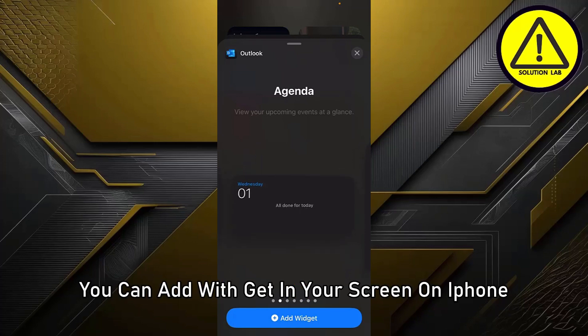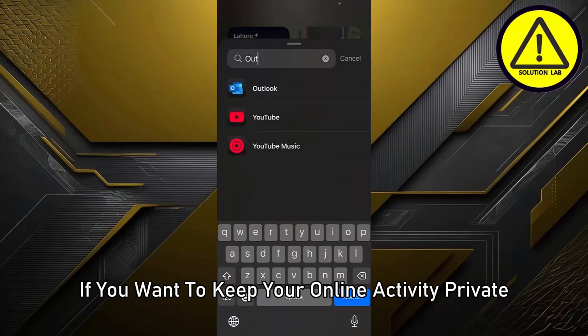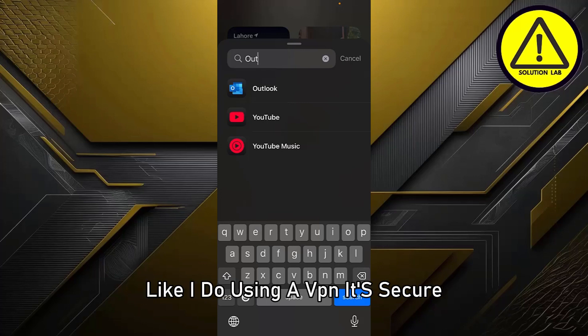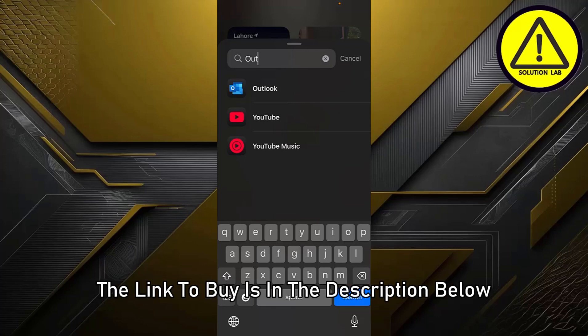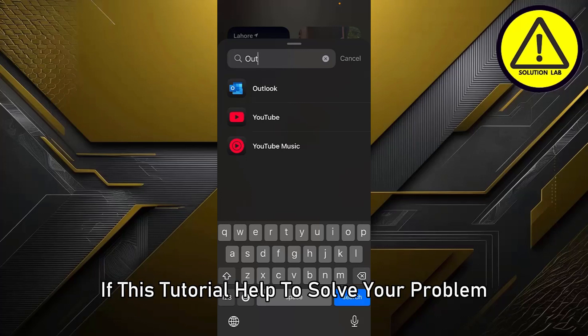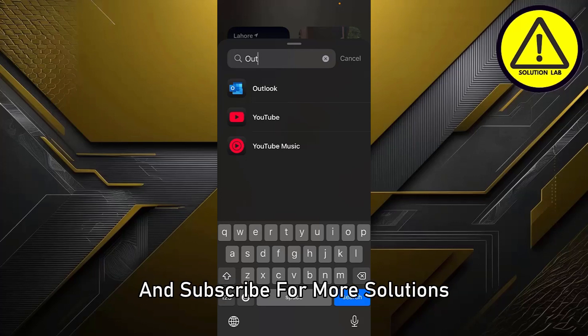If you want to keep your online activity private and access restricted content, try using a VPN. It's secure, easy to use, and makes browsing safer. The link to buy is in the description below.